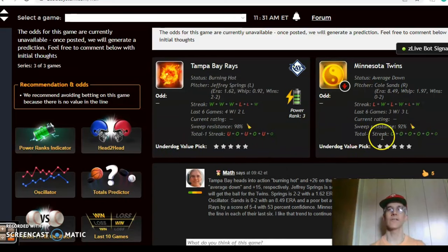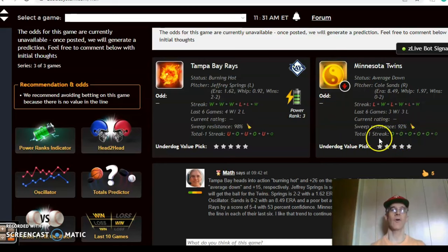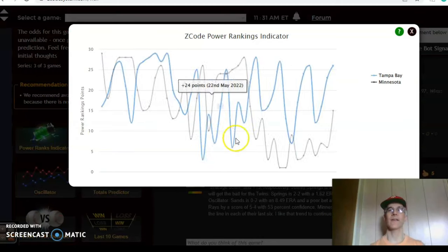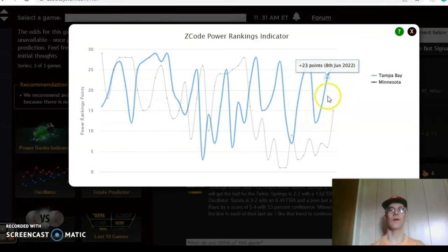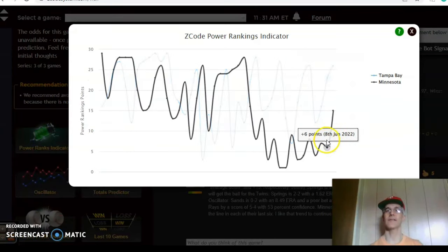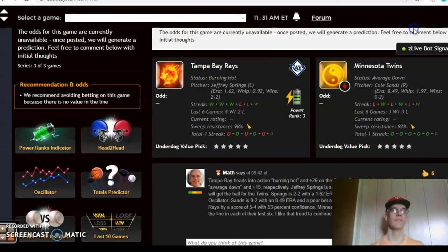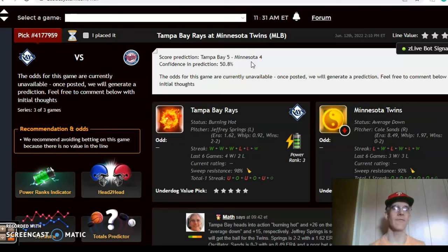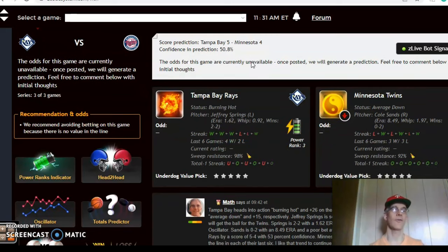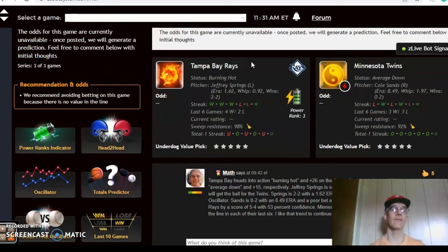On the over/under, the Twins have been involved in high scoring games going over the line in each of their last six, while the Rays are three over and three under over their last six. The power ranking indicator shows Tampa on a very high upward trend from plus 12 all the way up to plus 26 just over the last four days, while the Twins are also on the increase from plus six up to plus 15. The score prediction has Tampa winning 5-4 with about 51 percent level of confidence — slightly better than a coin toss, so not great confidence there.